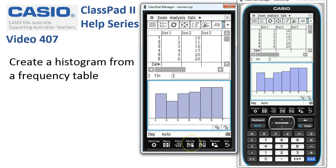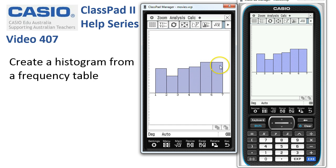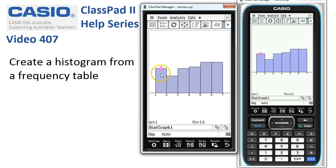Optionally, tap 'Resize' at the bottom here — that clears the screen of everything else and we can see the distribution. To trace along and count the frequencies, tap the trace icon. It pops in on the first histogram bar, and we can see that for the class one to two the frequency count is 16.